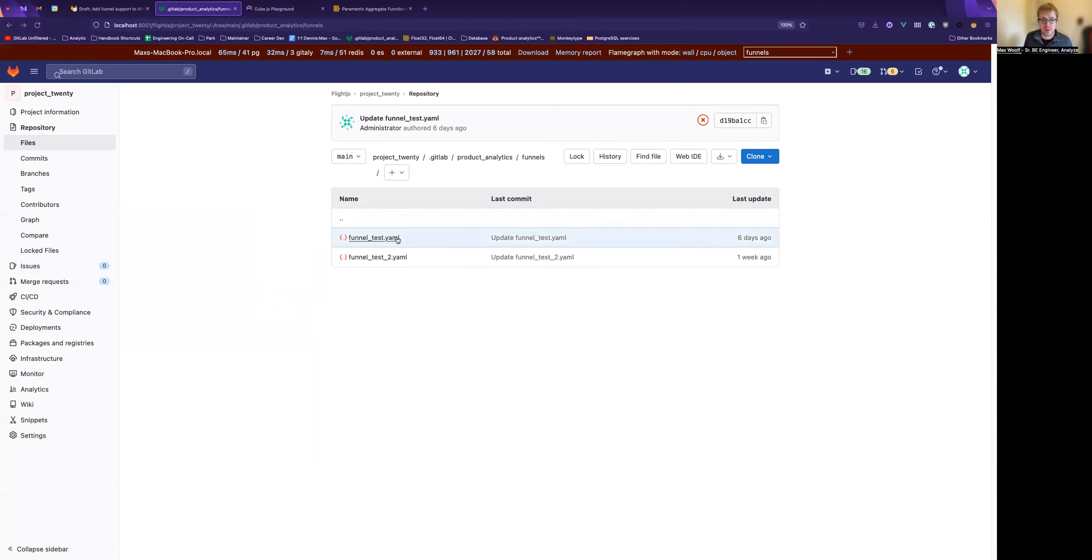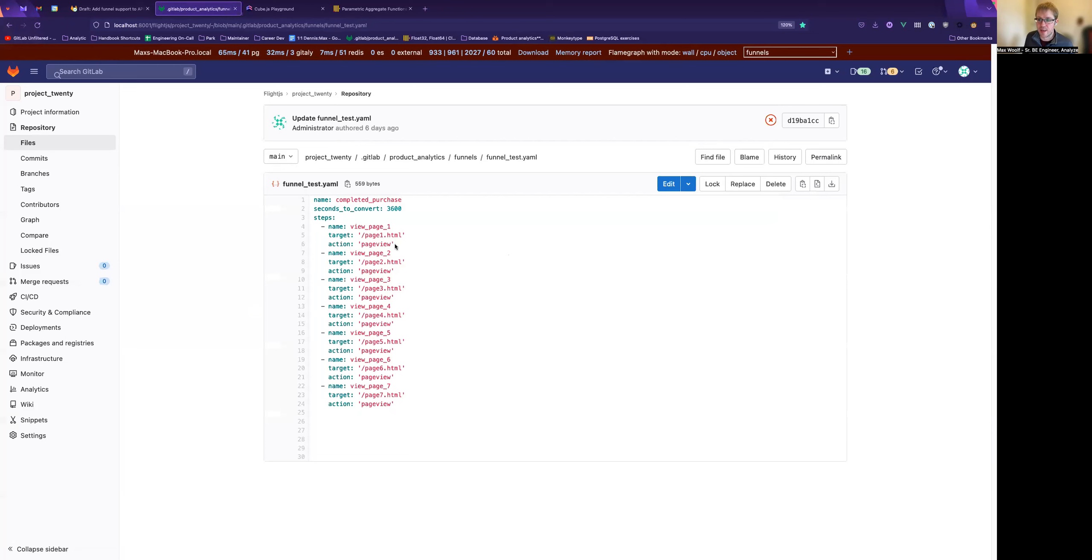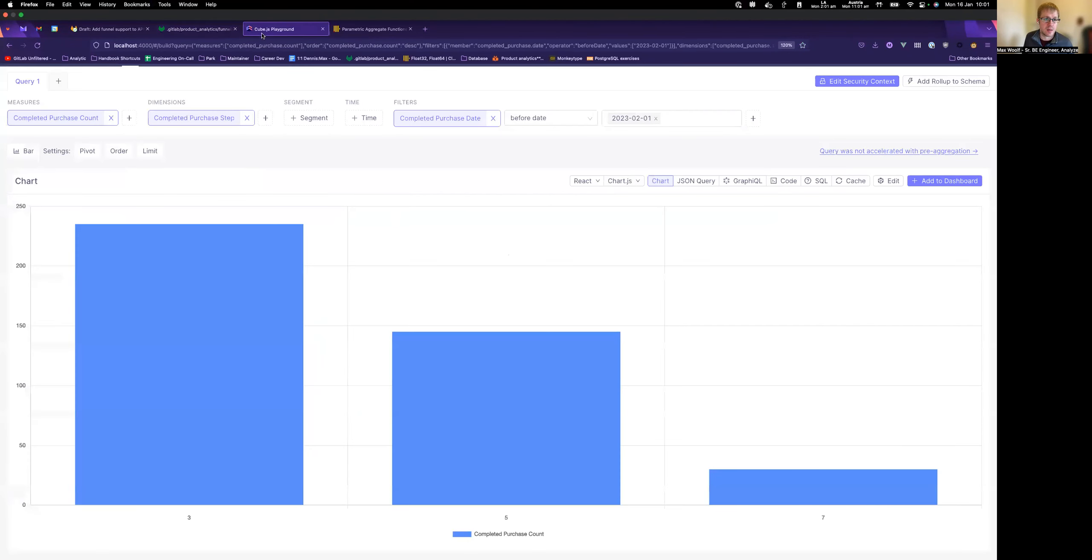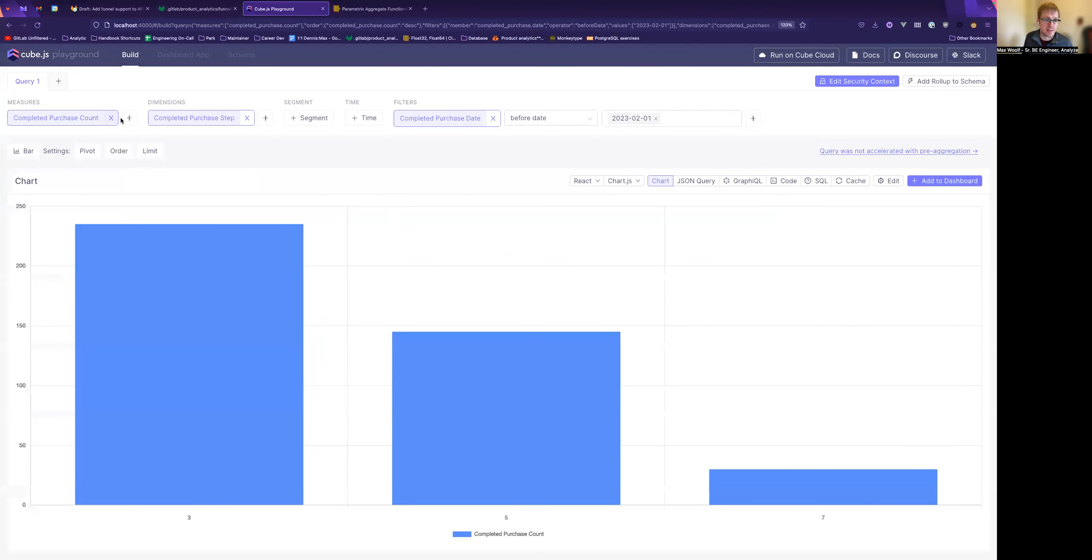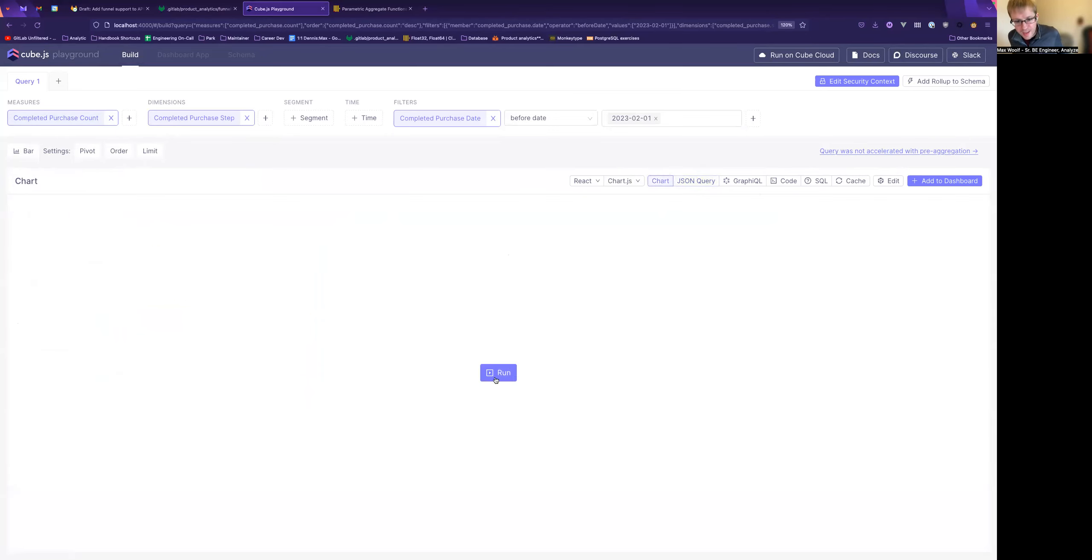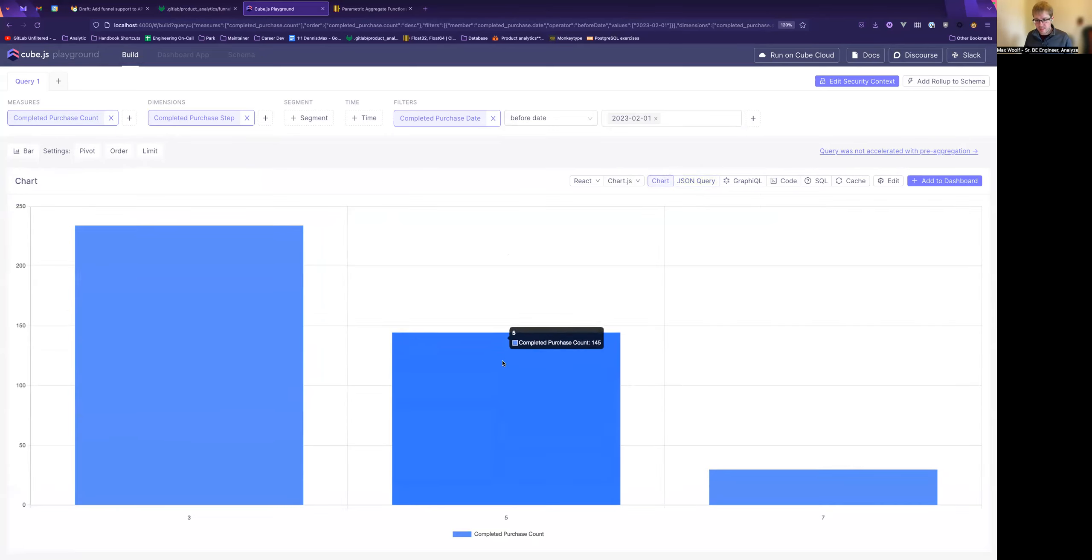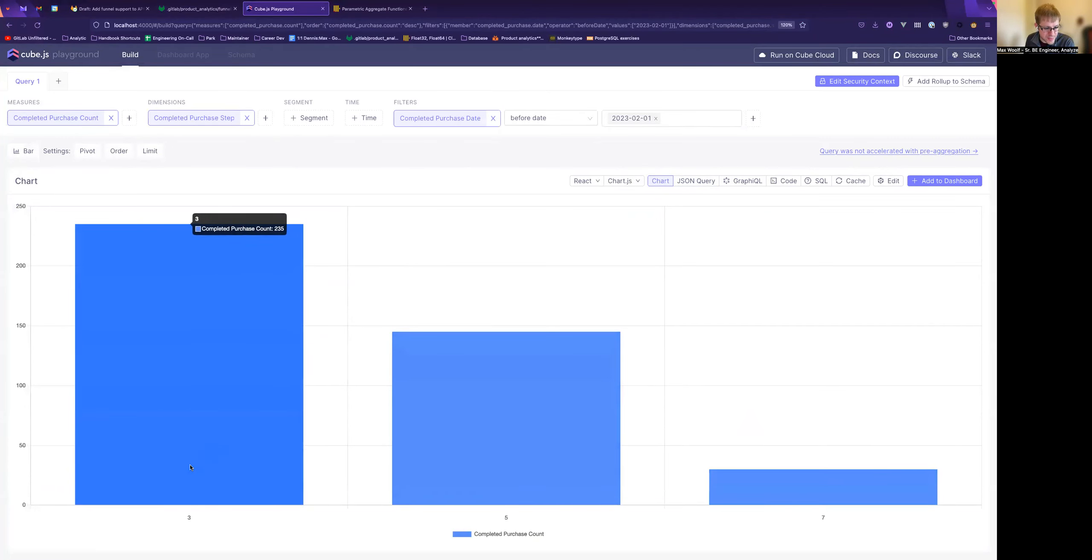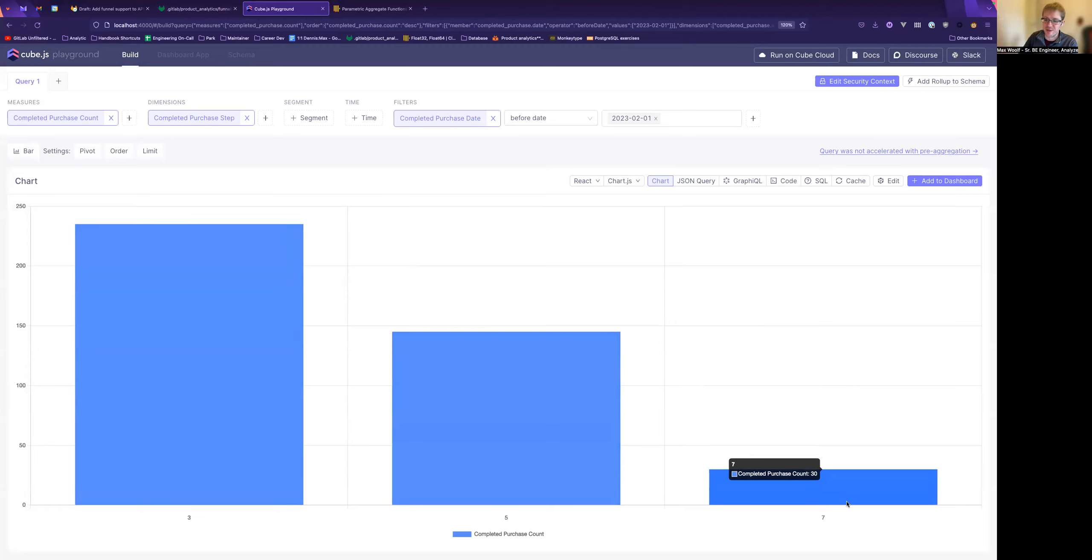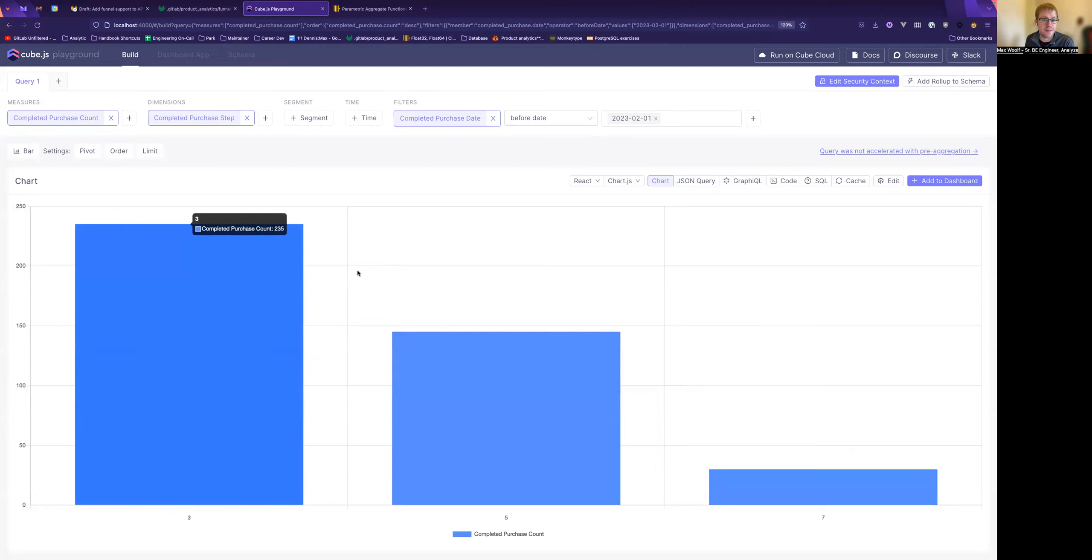So for each of those, Cube will generate a dynamic schema. So in the playground, you can see completed purchase. It takes the name and sort of humanizes the title. And it generates useful JSON queries here. So you can see completed purchase.count. And you can see the funnel here nicely. So you can see 235 people made it to step three, 145 made it to step five. And there were seven steps and 30 converted. The playground doesn't give us a funnel visualization. So a bar chart is as close as you're going to get. But we can fix that in our front end.